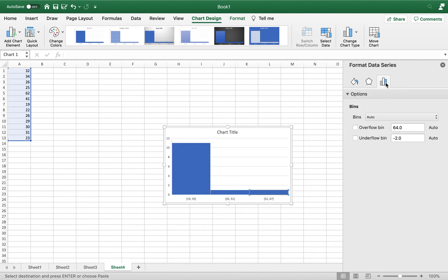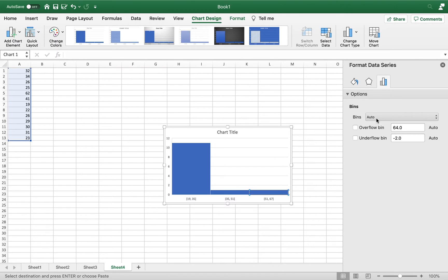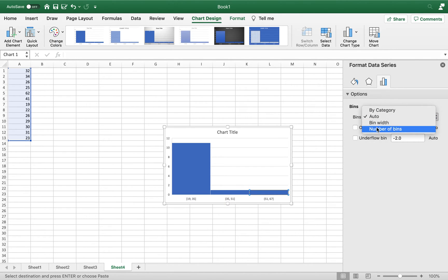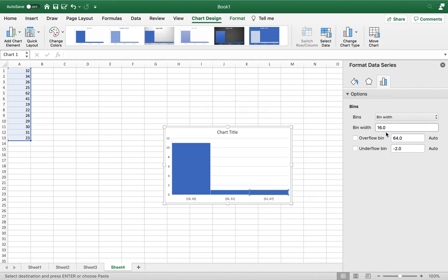So I'm going to click on the Series Options, and then I'll see Bins. And I'll change it to Bin Width. And remember, we wanted it to be five-year bin widths.